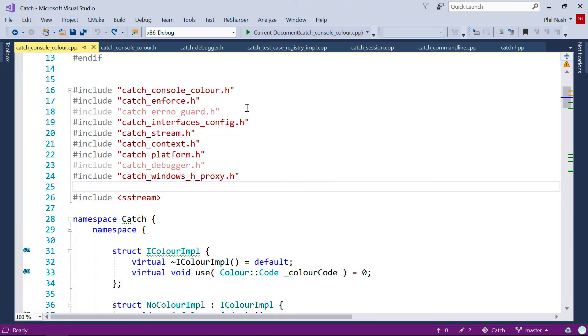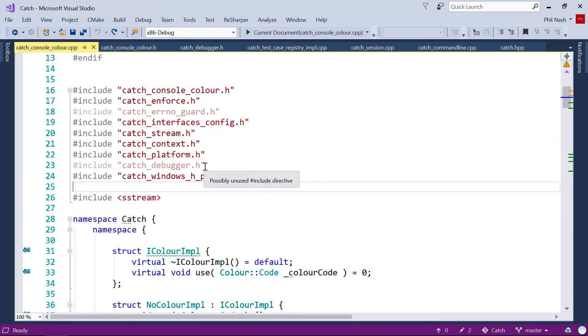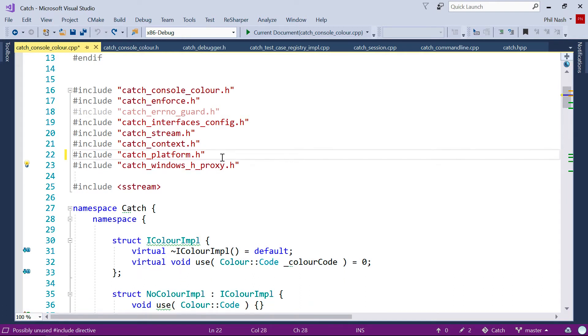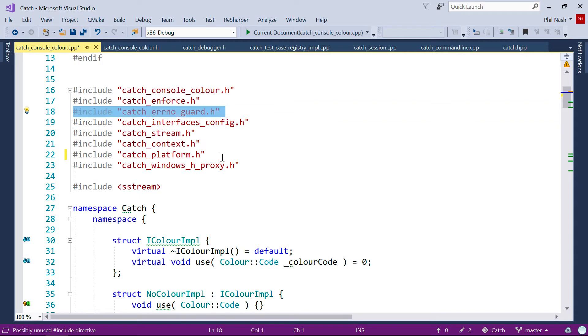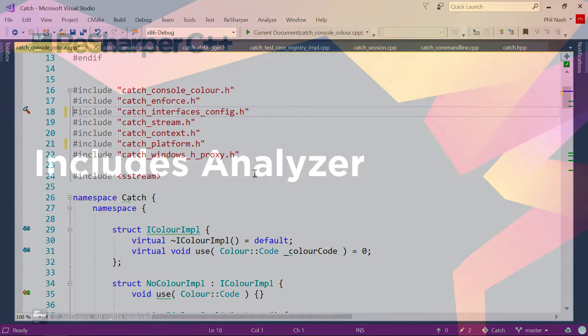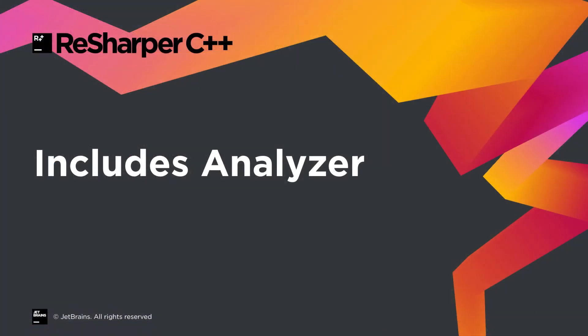ReSharper C++ has long had a feature that will highlight headers that are not needed, although you do need to be careful that you don't actually depend on them, but they're transitively included by something else. But since the 2018.1 release, we now have a great new tool to help, the Includes Analyzer.